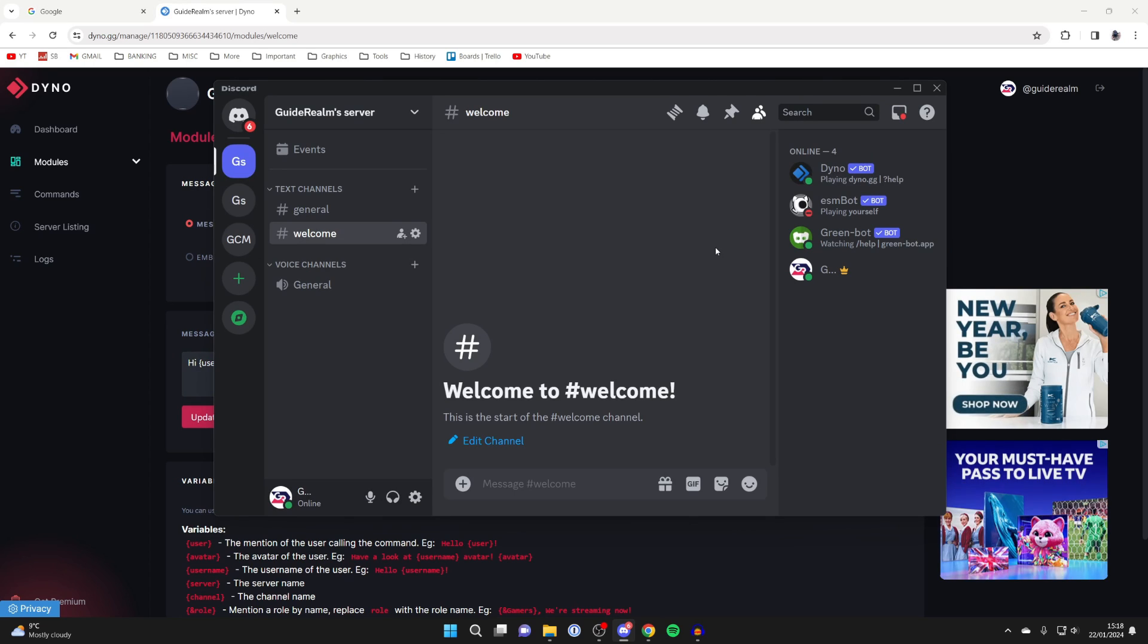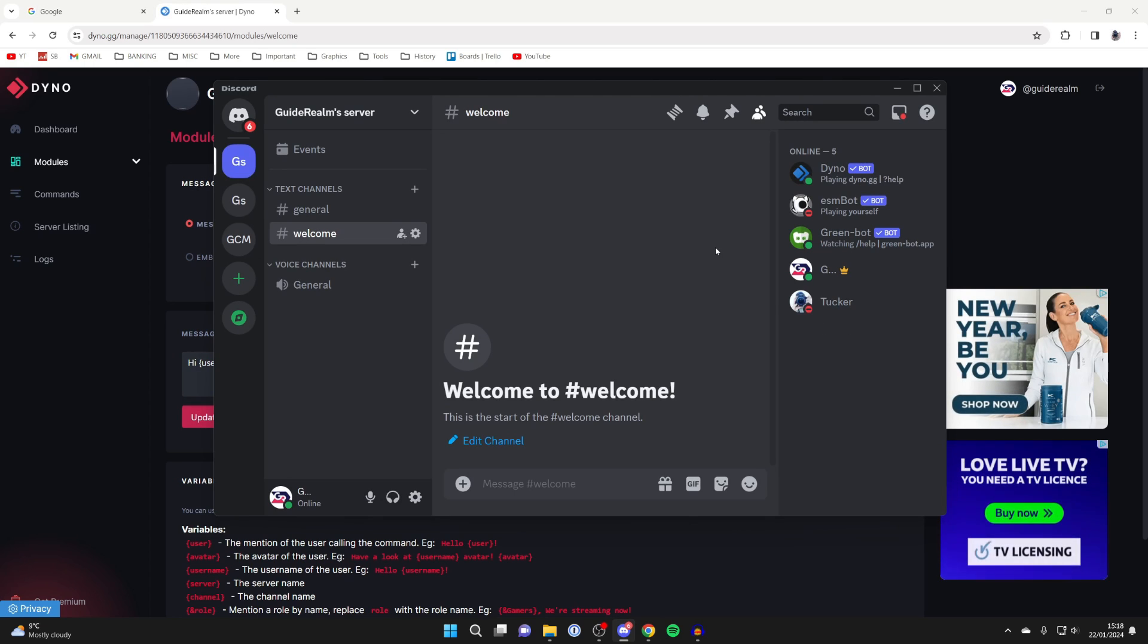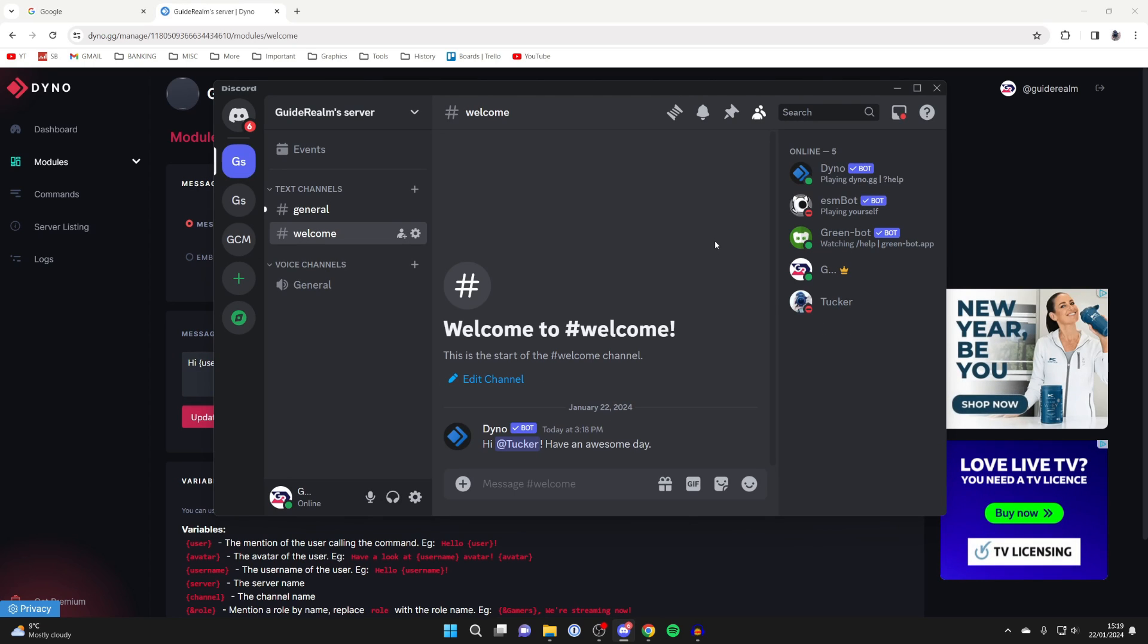Now just to show you what happens when somebody joins the server. As you can see a message is sent from Dyno.